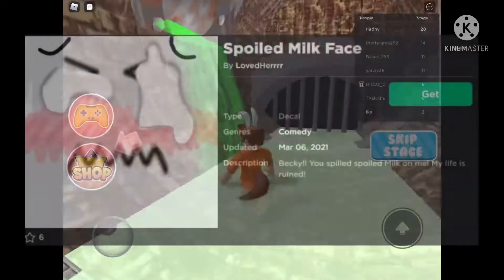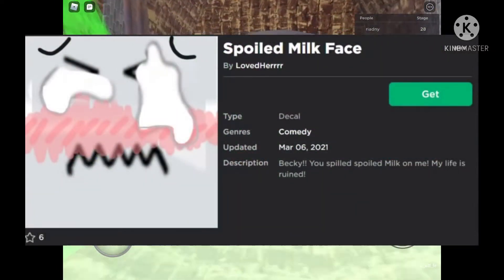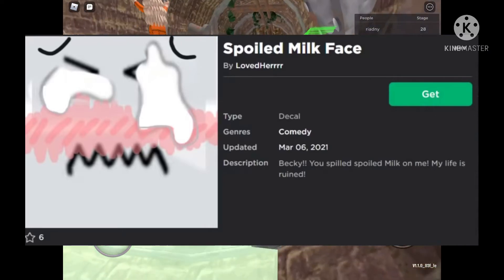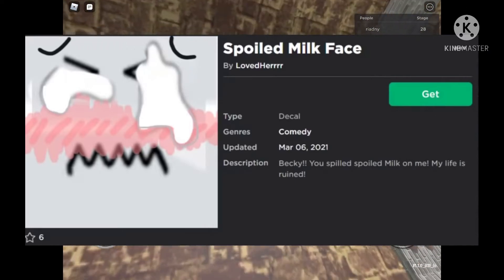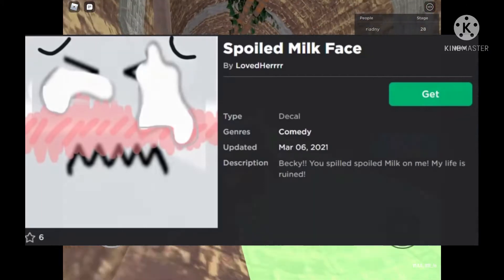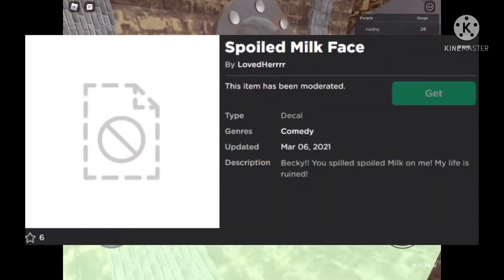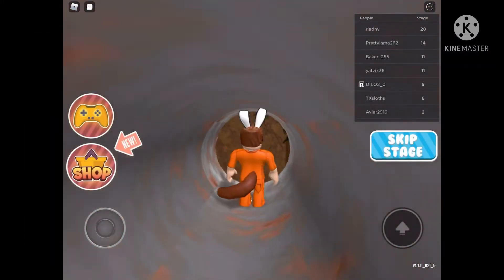...spoiled milk face, but this is just a glue face. Its description is 'Becky, you put spoiled milk on my face, now my life is ruined.' It got moderated for good, but the description is trying to act innocent.